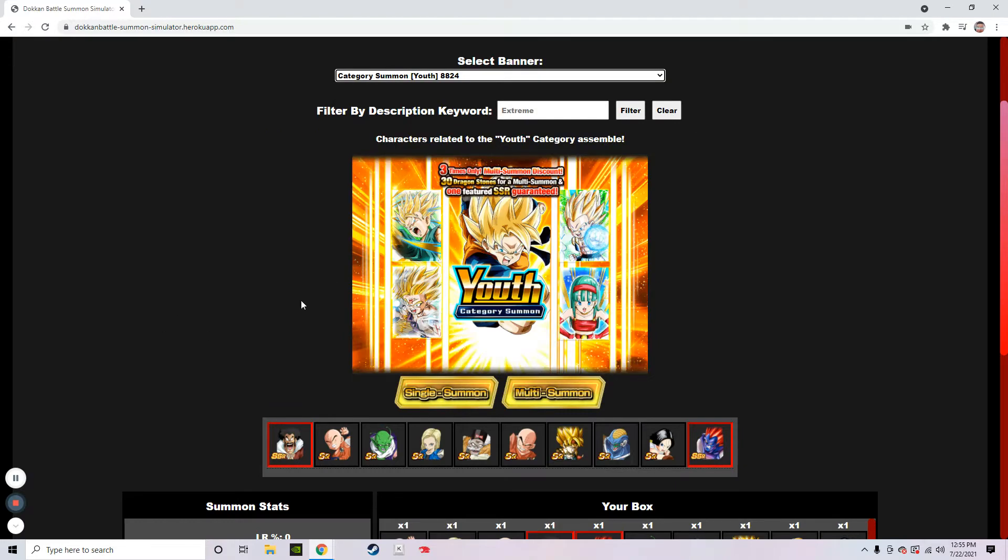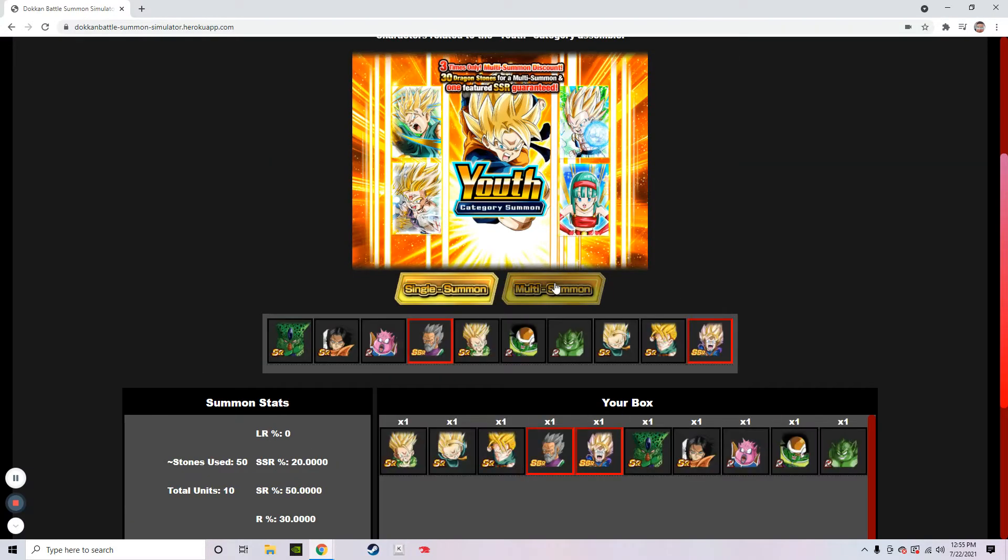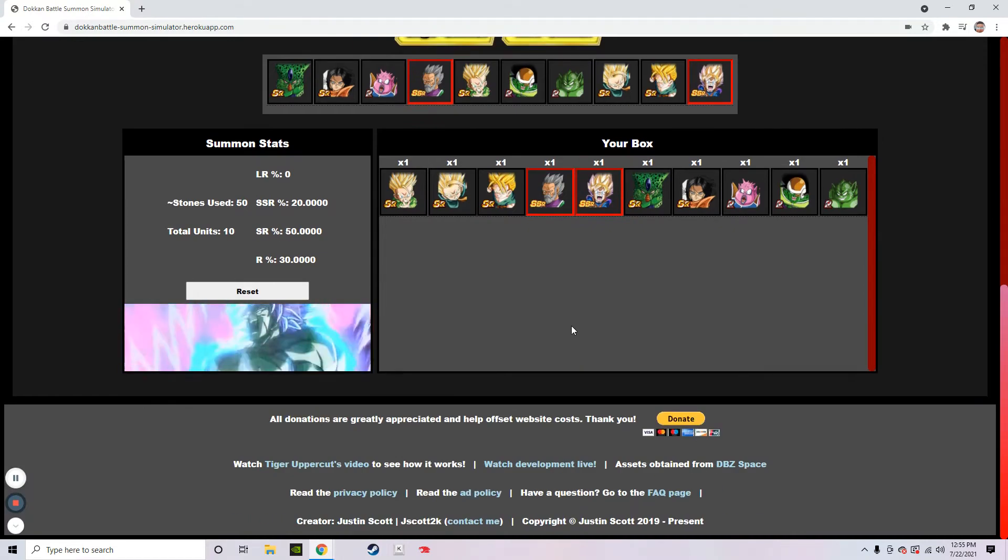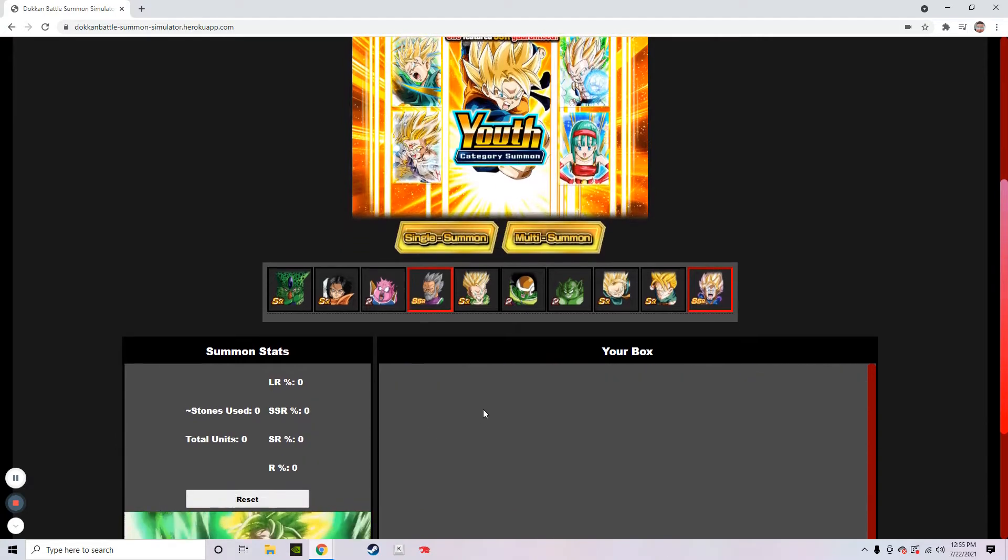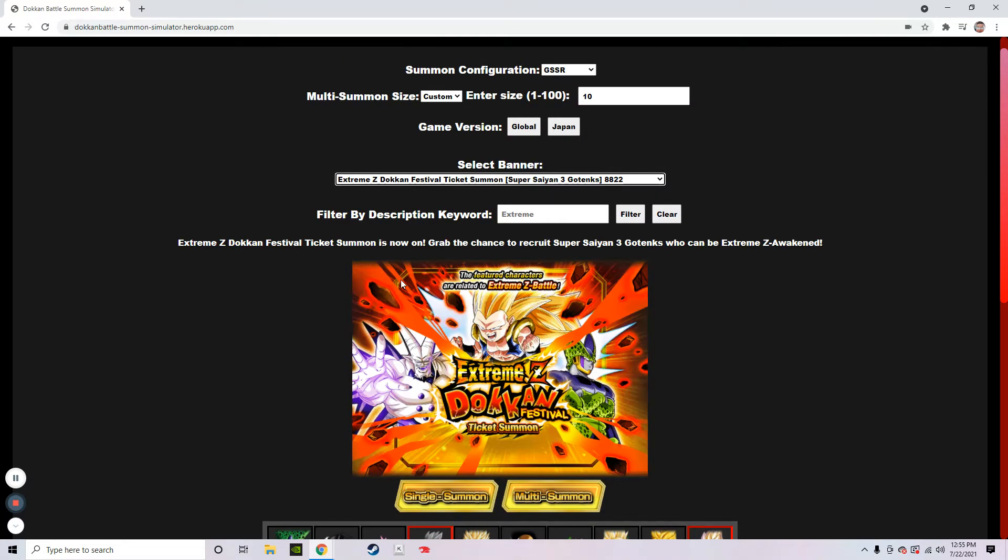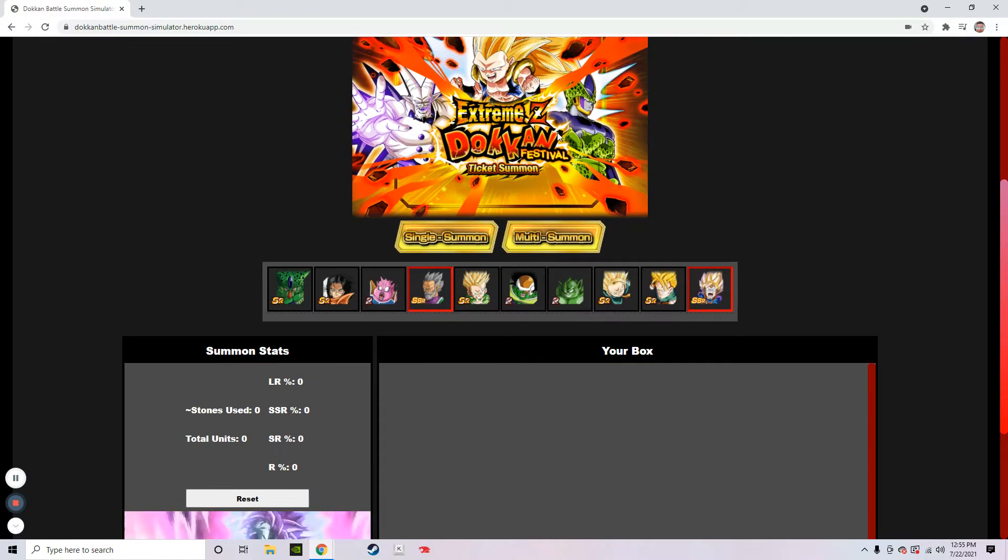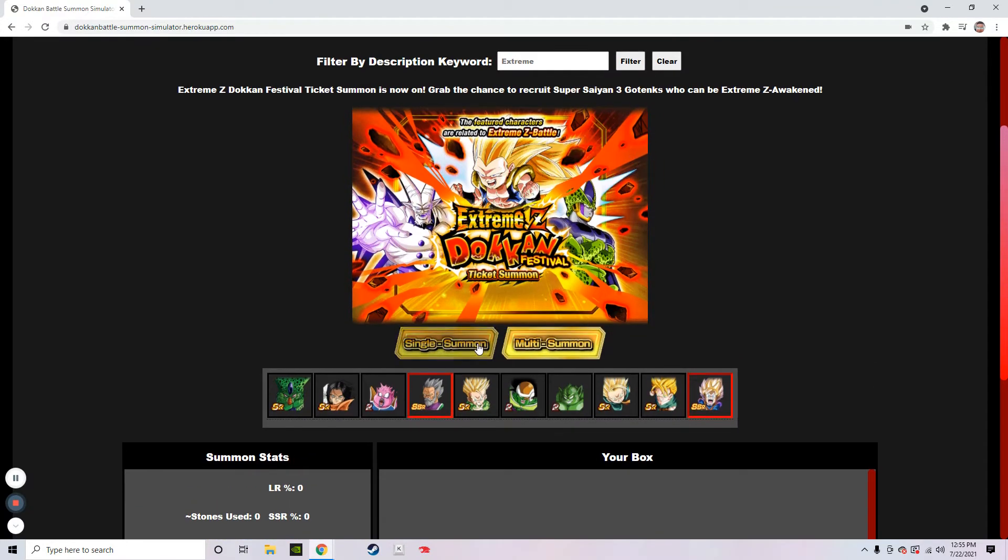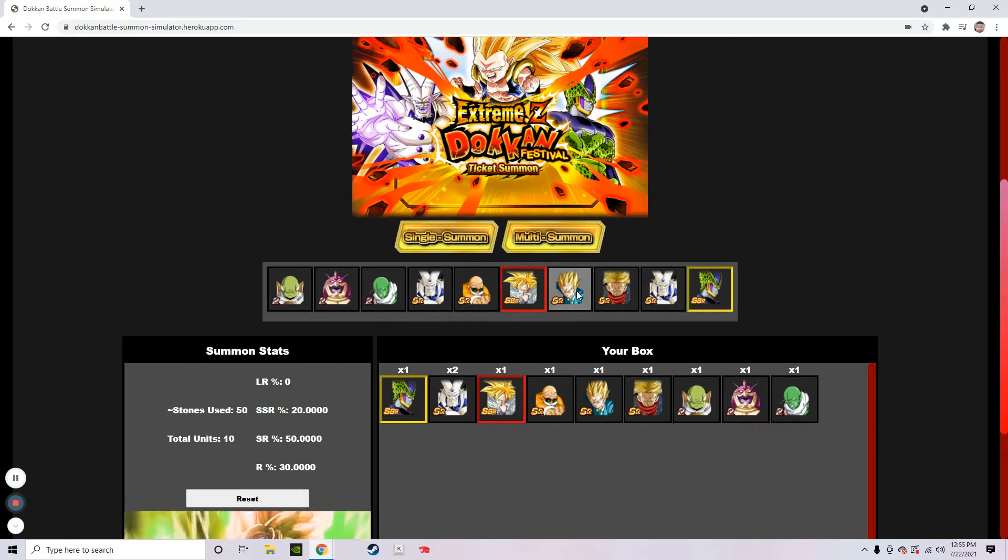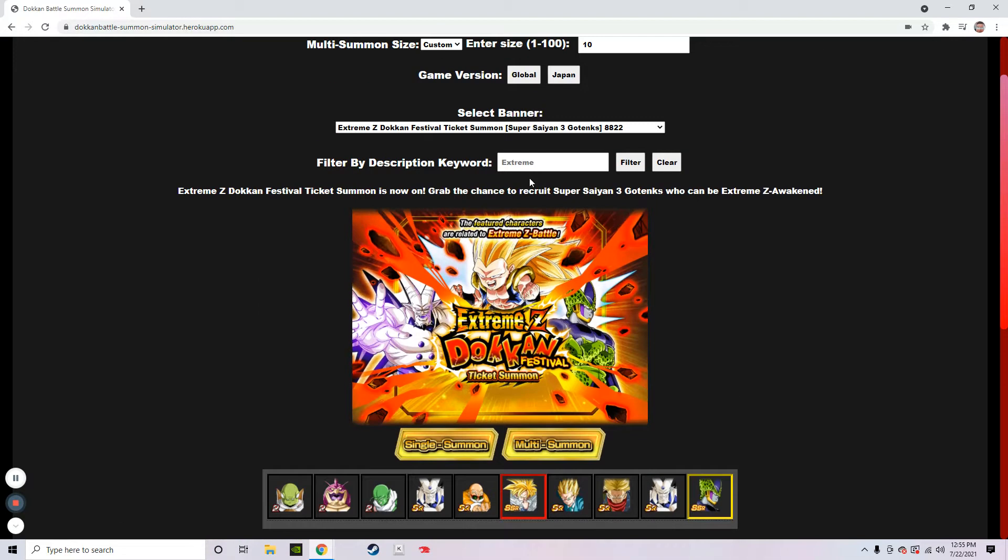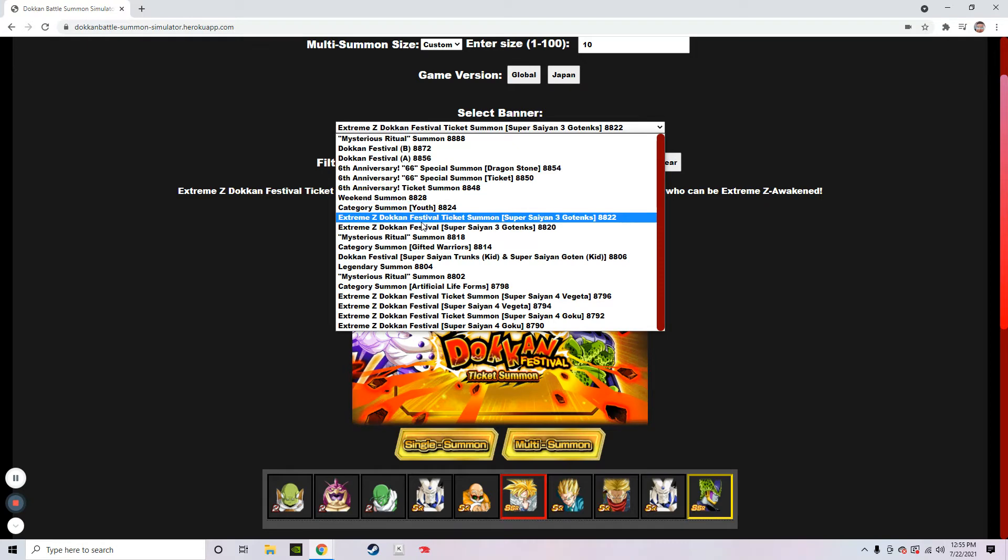Category youth summon. This is going to be horrible. Let's just go ahead and do it. Okay, that's actually not a bad pull. Two SSRs. Vegeta still winning. Next, we got Extreme Z Dokkan Festival which is going to be Gotenks, Shenron, and Cell. We actually have Cell. Two SSRs. Vegeta still winning. So let's just see how long Vegeta can actually win this.